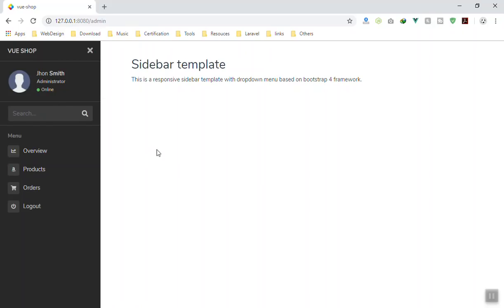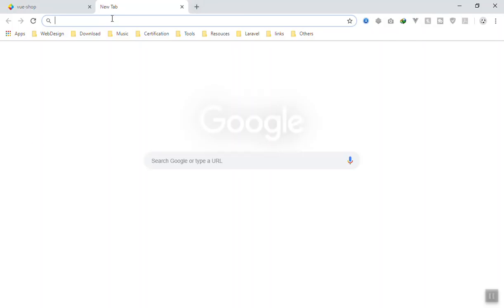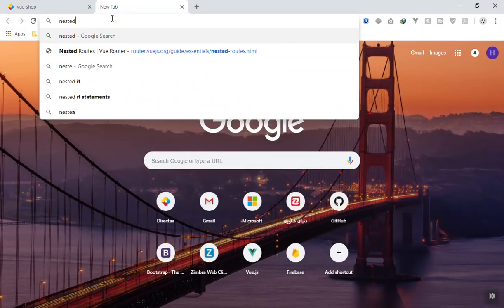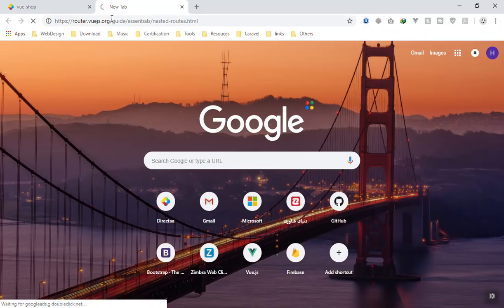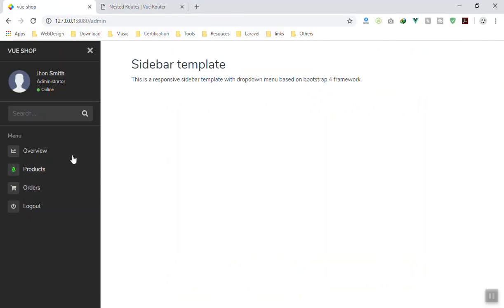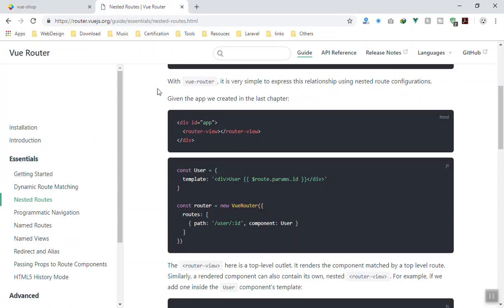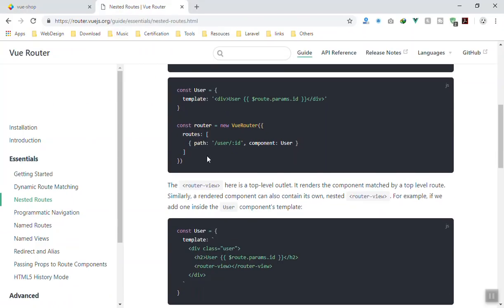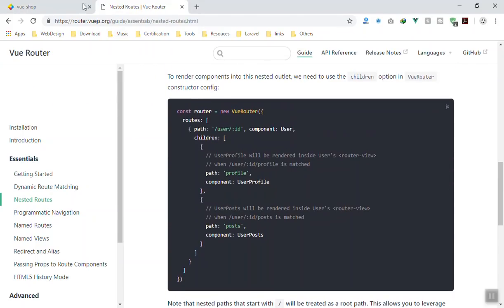This is nested routing in Vue.js. If you go to the Vue documentation and search for nested routes, here is how it works. I know how you can fix this issue but I'll walk you through it. Here is how the route is structured: if you have a user route, you have children of that one. The user component has children, and children also have a path as well as the component.